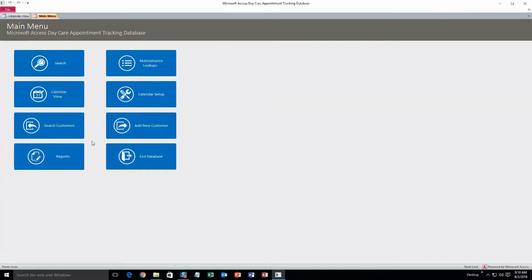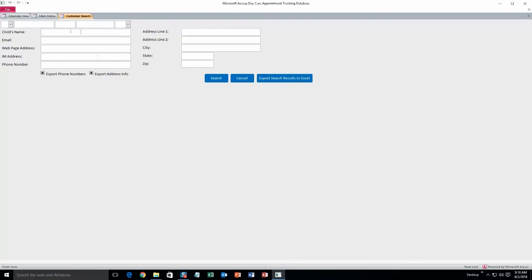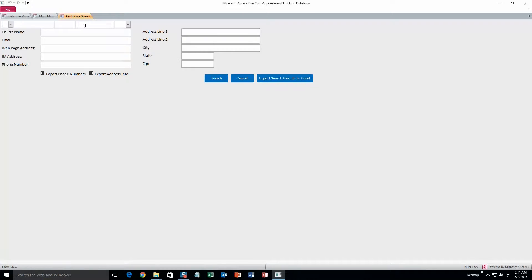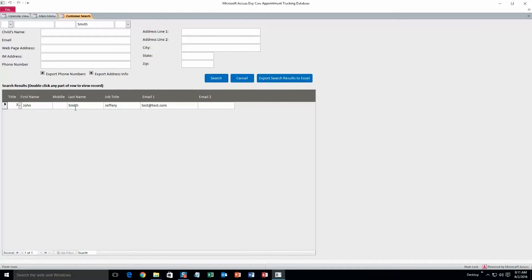So that customer should be in the database now, and we will search for them to see if they are. Alright, here you can search by the child's name, email, whatever you want. I'll just do Smith for the last name and then hit search. Alright, perfect.